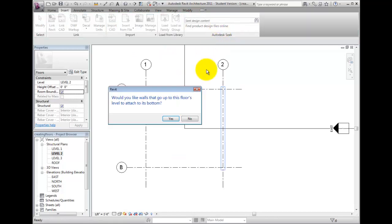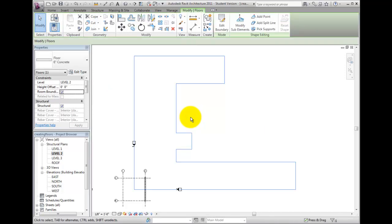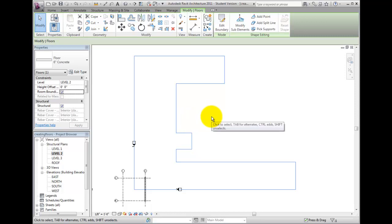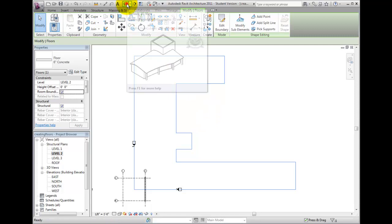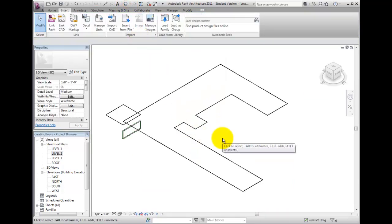When you create floors, you may be presented with an attachment question. This is because we are working on a floor and there are walls that extend to this floor. Unless you know otherwise, it's generally best to say no to this, especially earlier in the design. Now that there is a new floor with a Span Direction symbol, open the 3D view and you can see the two floors that have been created by sketching and importing lines.